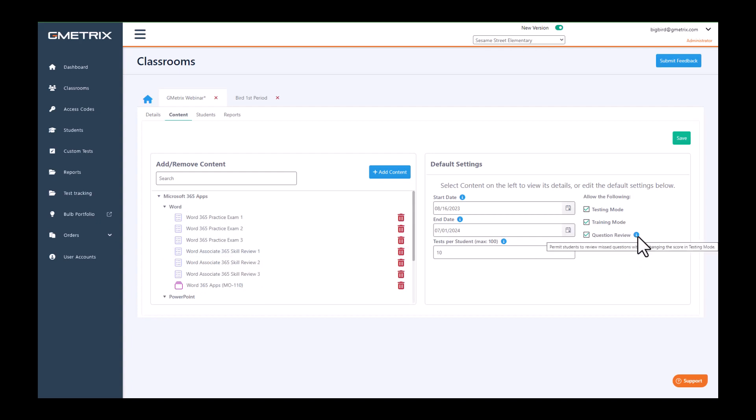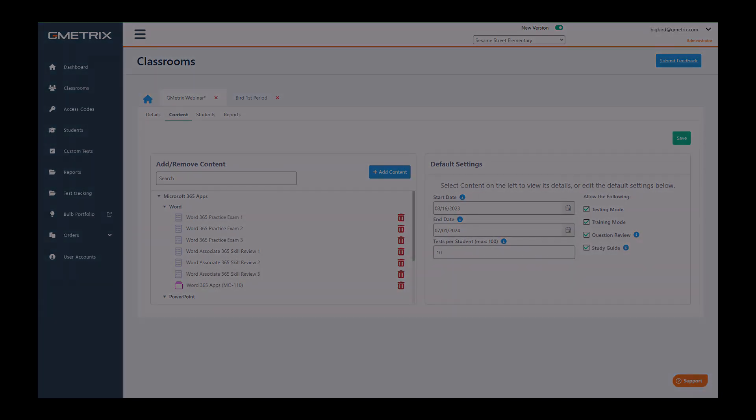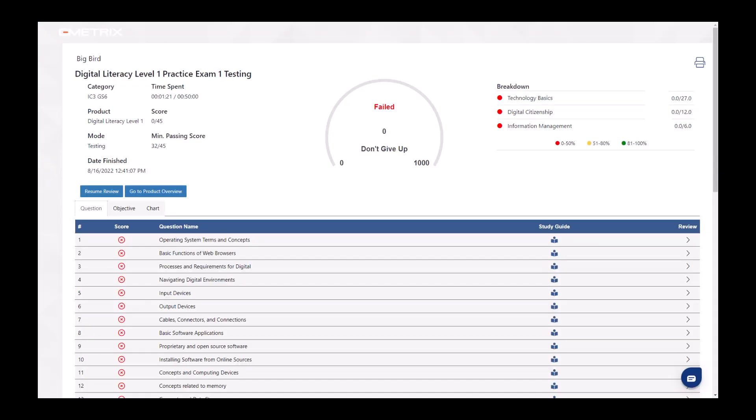You also have the option of the question review, which permits students to review missed questions without changing the score in testing mode. I'll show you what that looks like.